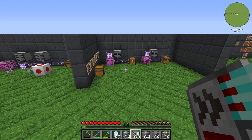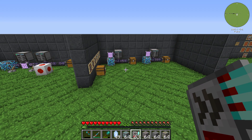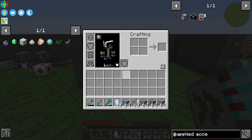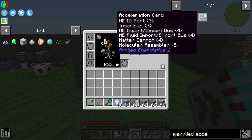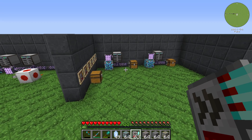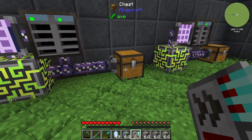Generally it is only a card to increase the speed of your ports, buses, or machines. You can use it in the ME IO Port, the Inscriber, the Matter Cannon, a Molecular Assembler, Import Export Bus, and a Fluid Import Export Bus. I will show you how it works.